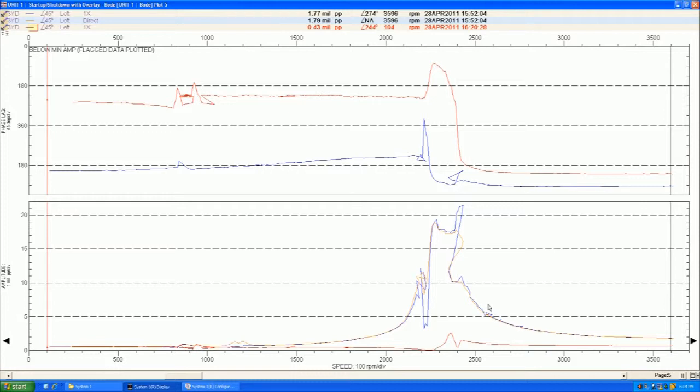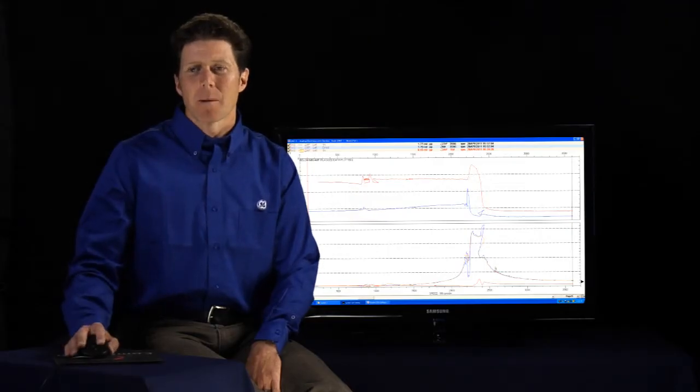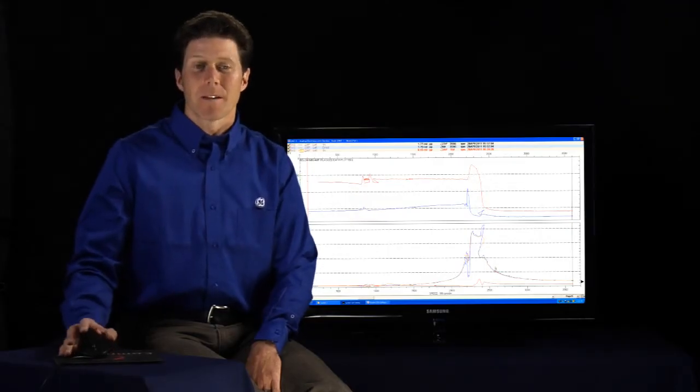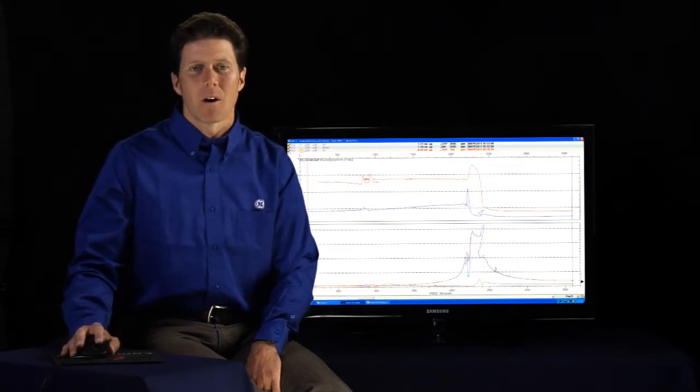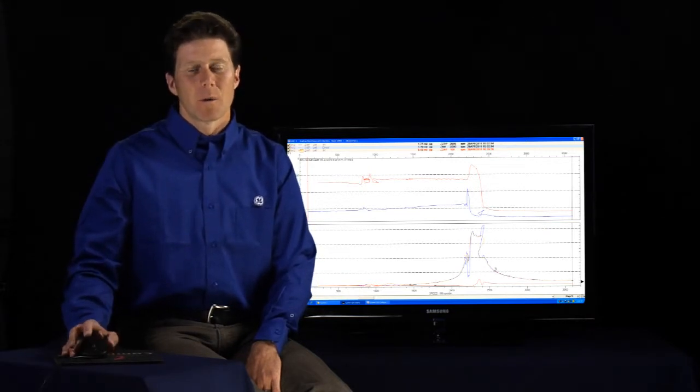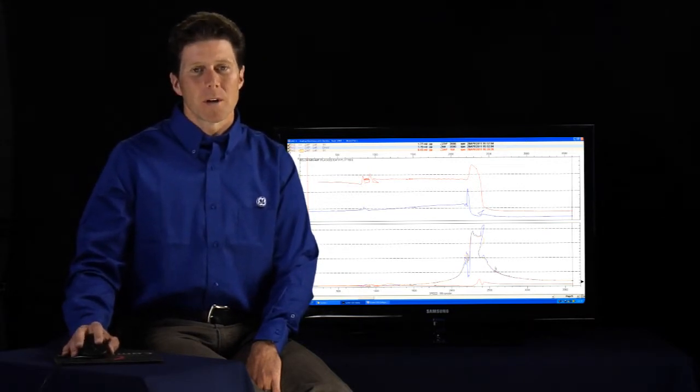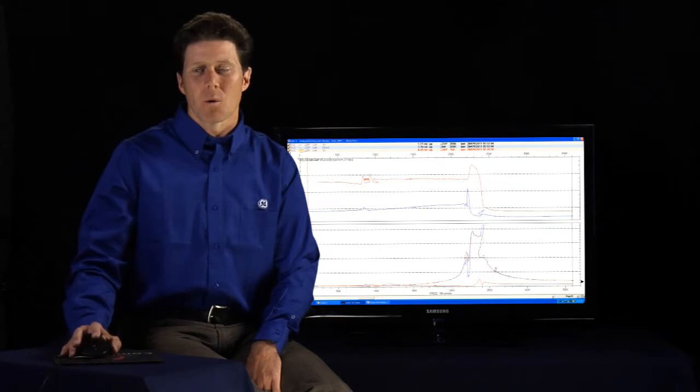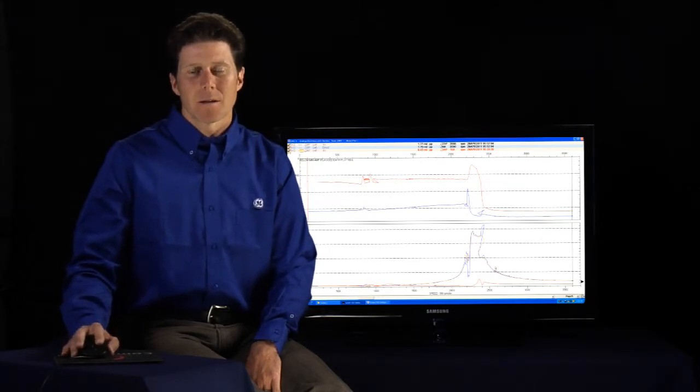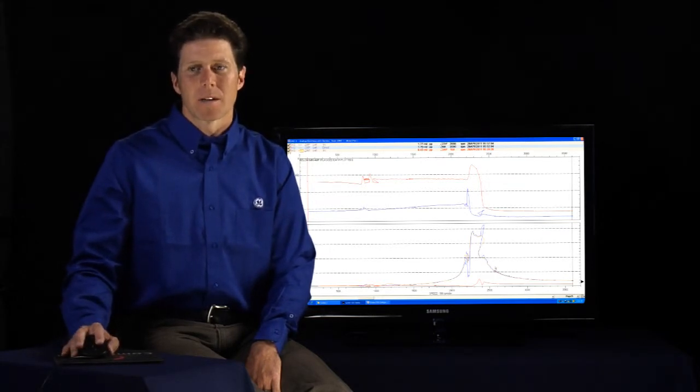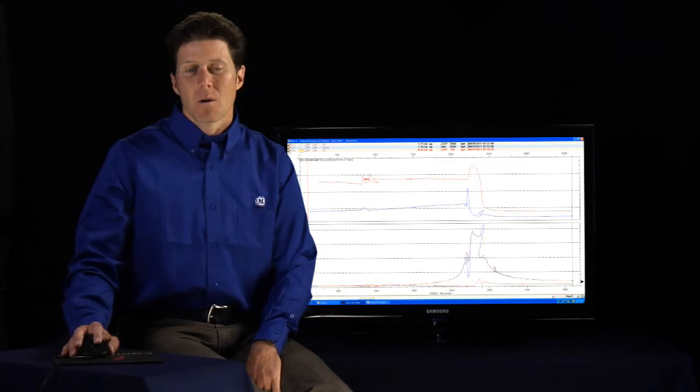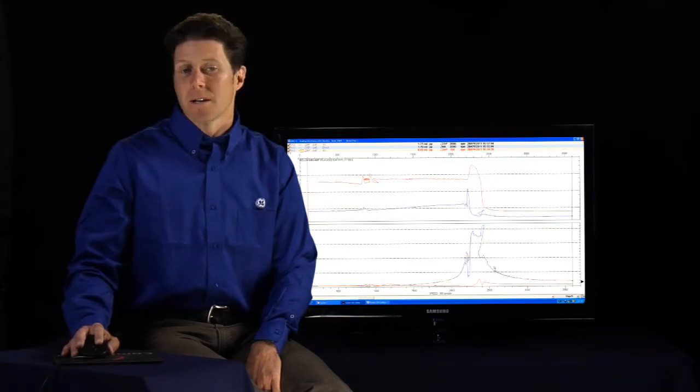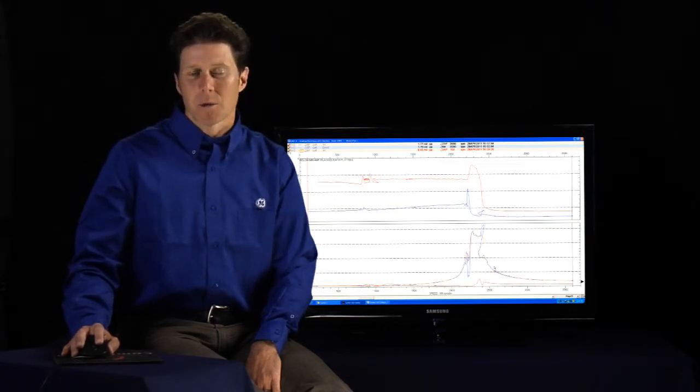And even for the uninitiated user, you don't need to be a rotodynamics person to say that's different. And I might want to call a resource within the corporation or at headquarters or a machinery diagnostics engineer from Bentley Nevada to help me understand what changed and is it dangerous or can I restart the machine.